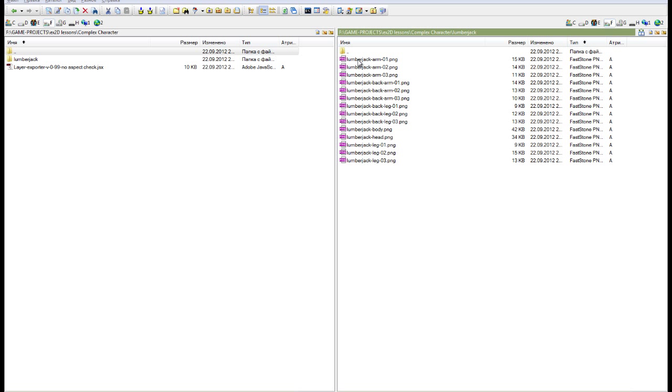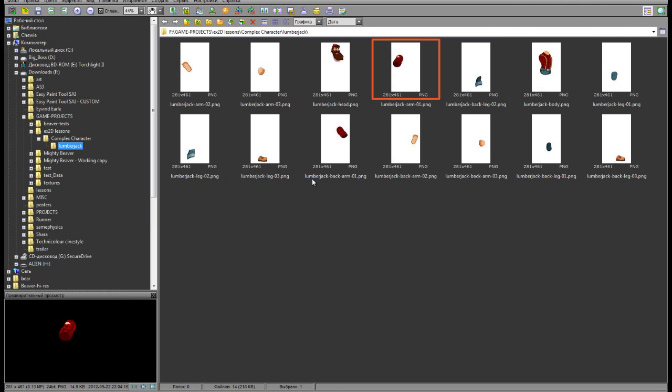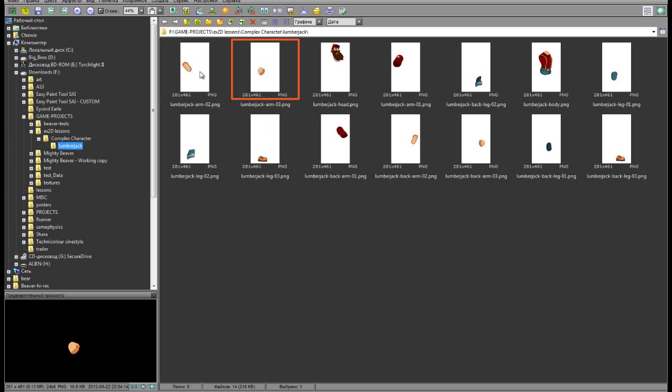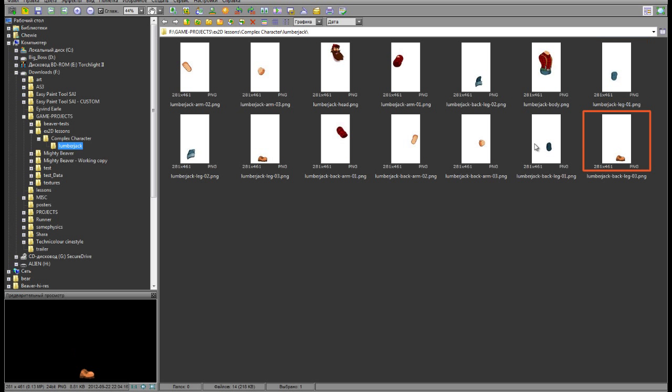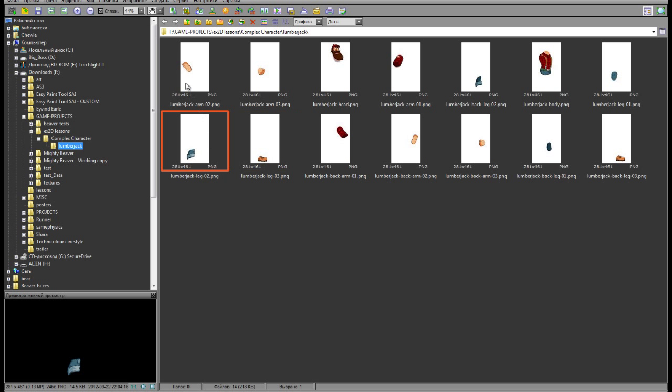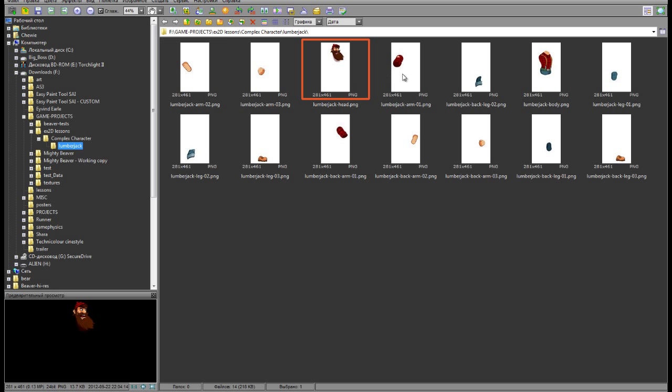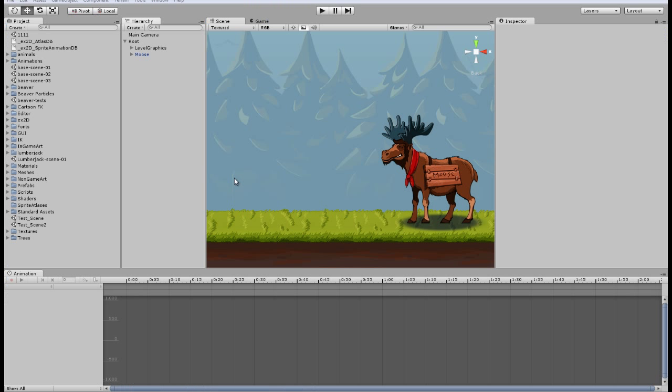Here we have our layers saved to files and now we can go to Unity and start to create our character there. Let's see these files. They are not trimmed so the position of each part of the character is saved. This will help us to build our character properly in Unity using X2D.